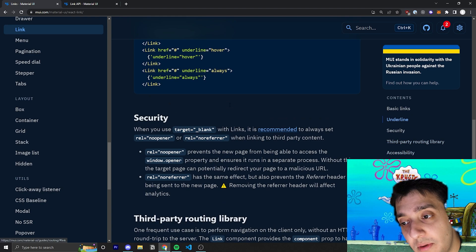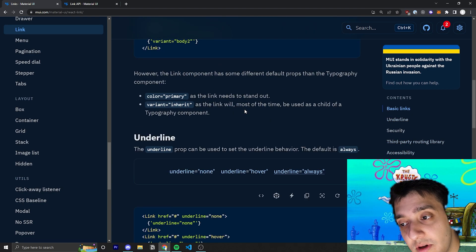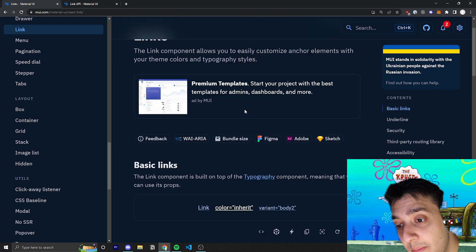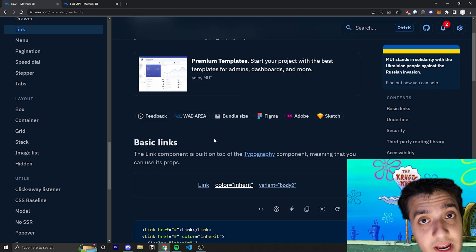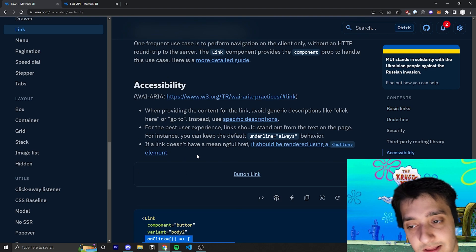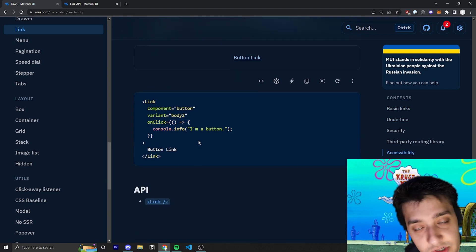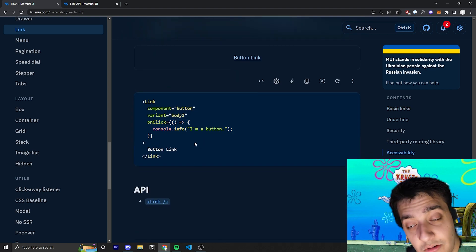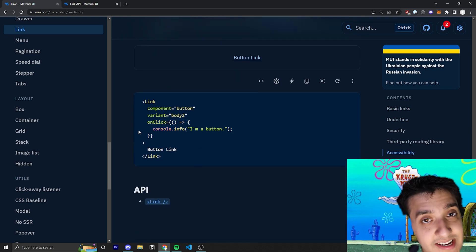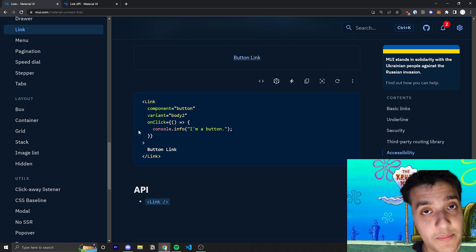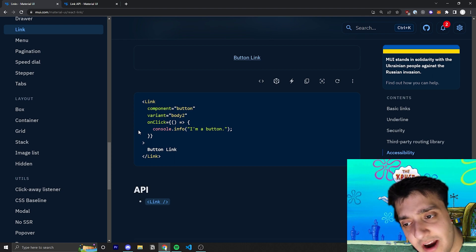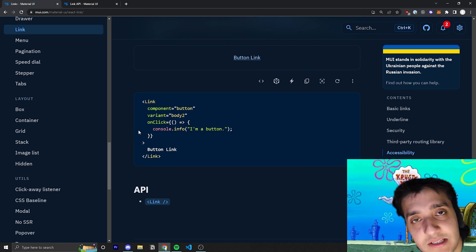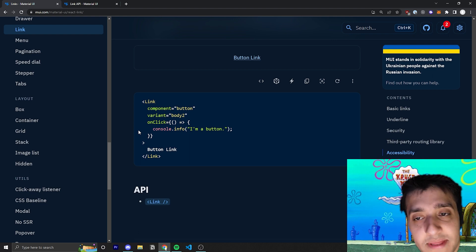That's pretty much it for this component. It's very simple. I personally don't really use it anymore because, like I said, I'll usually just use React Router's link, and then if I need to style that, I'll just apply the stylings to there because it works natively with whatever version of React Router you are using.